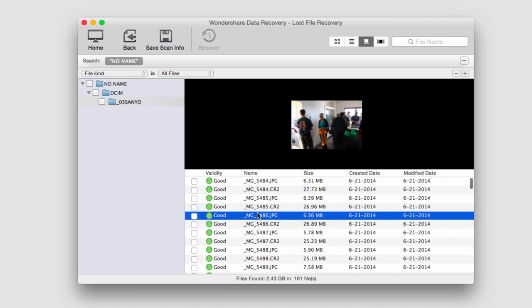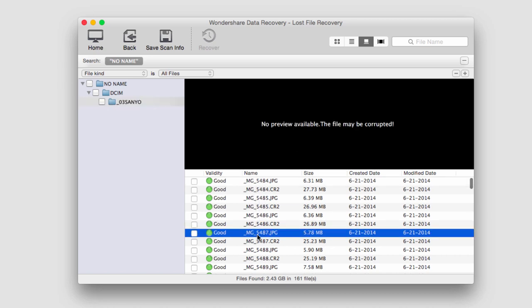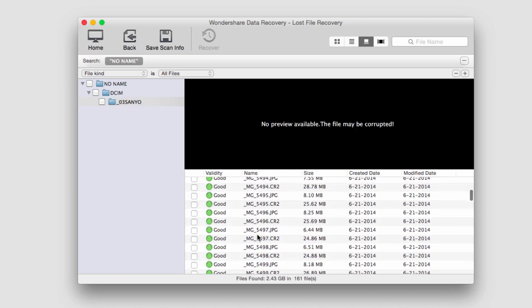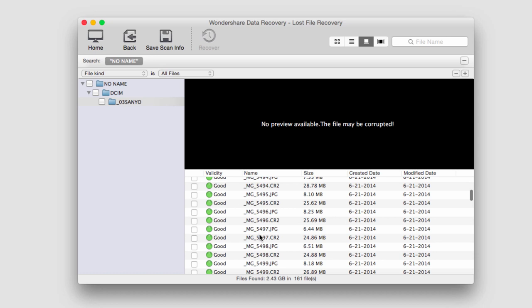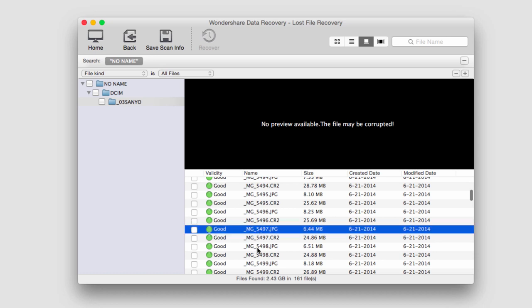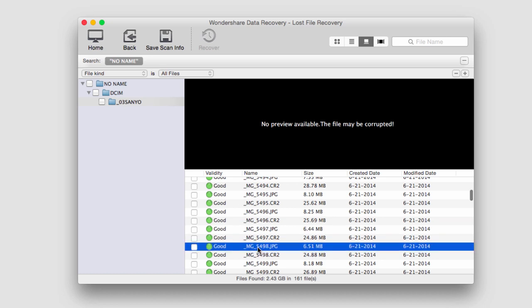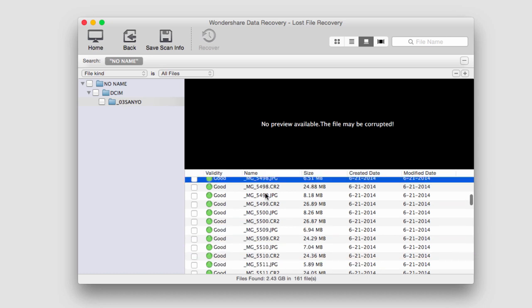We can click on the images in here and preview them. Sometimes they don't have previews but sometimes we can actually see the previews.